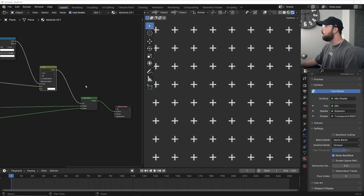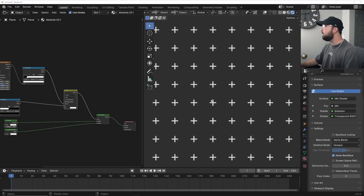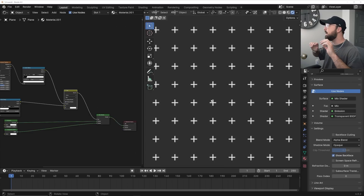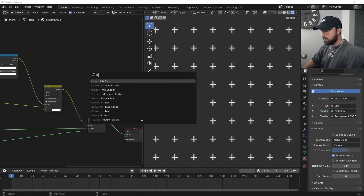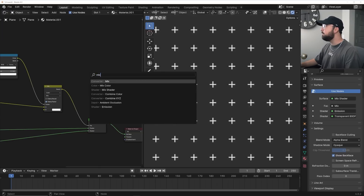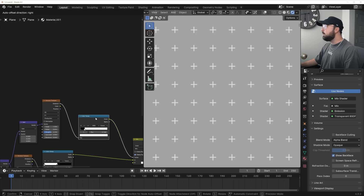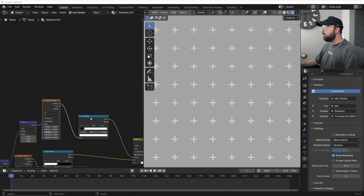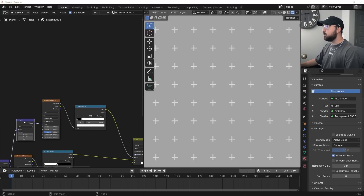Super cool. But let's take it a step further — I want to randomly hide some of these plus icons so I can animate them coming in and out, making it look really cool. I'll get another Mix Color node and another Voronoi Texture with another Color Ramp.